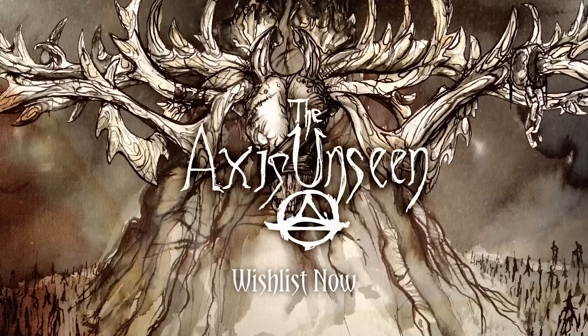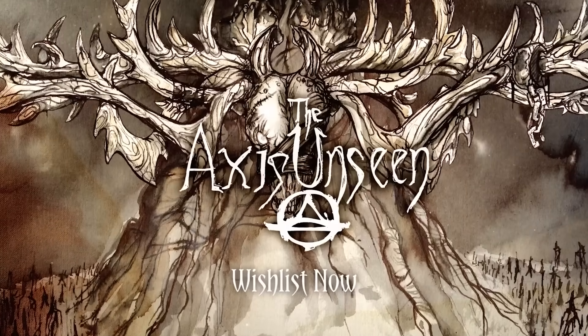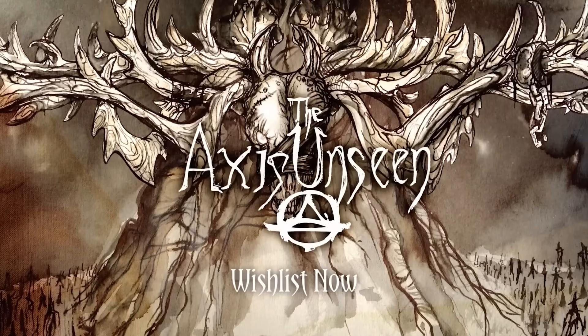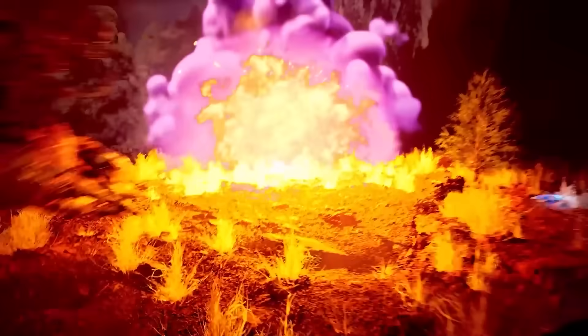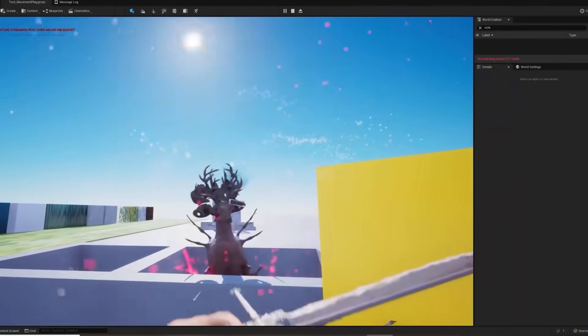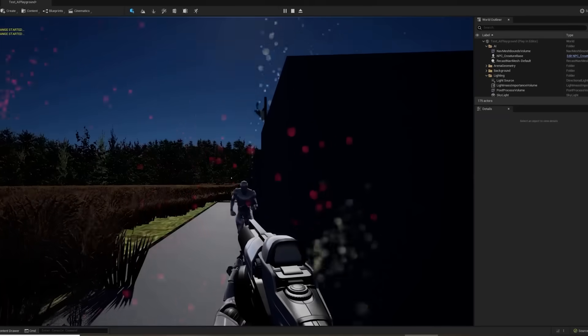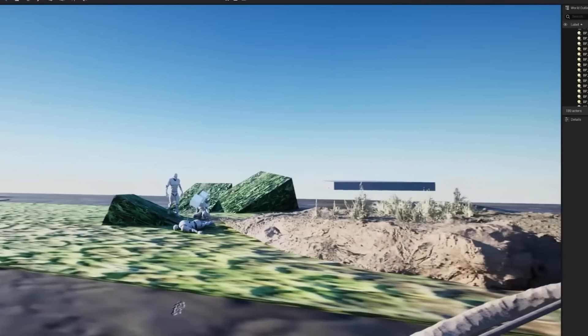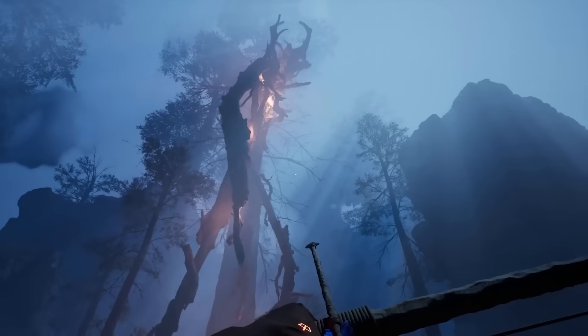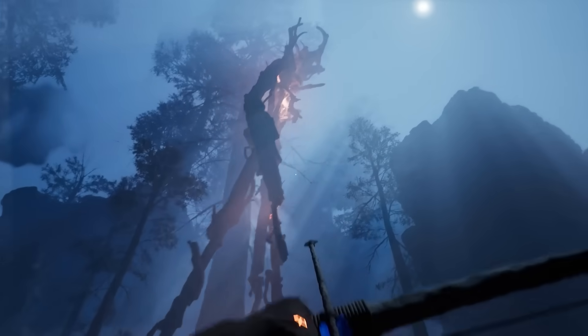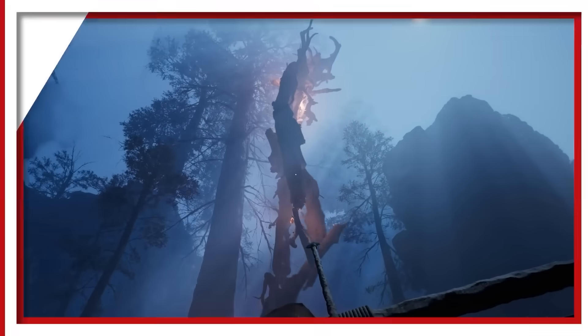We sat down with Nate Perkypile, a former AAA developer who's since branched out to work on the Axis Unseen, a solo-developed heavy metal horror hunting game. Nate is using Unreal Engine 5, which allows small teams and solo devs such as himself to pull off AAA level games.